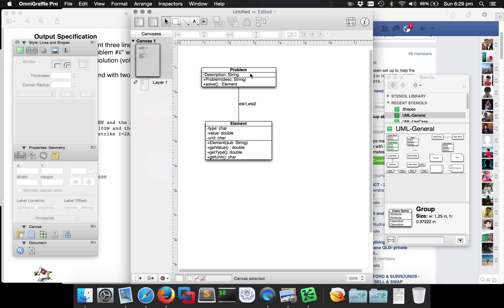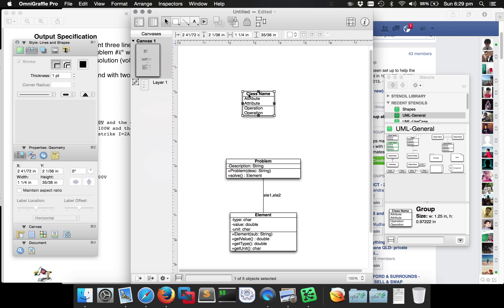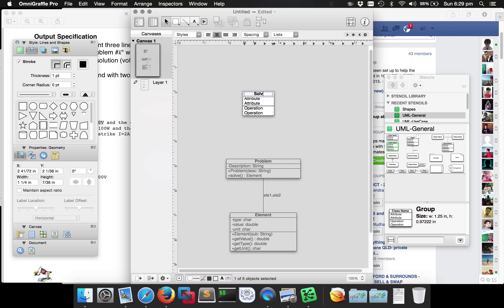We're going to have another class which is going to be our main class. Let's call it something like Solver. It's a main class so we're not really going to have any fields, and we're going to have one operation in it which will be public static void main(String[] args), returning void. It's static, so we'll underline that.